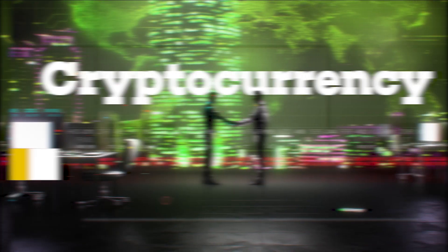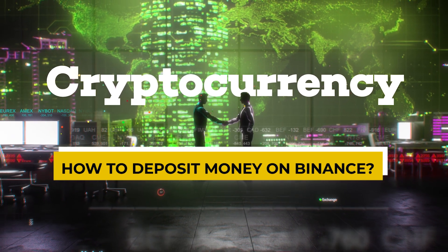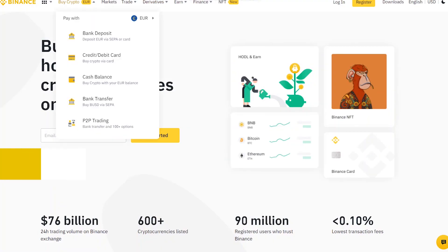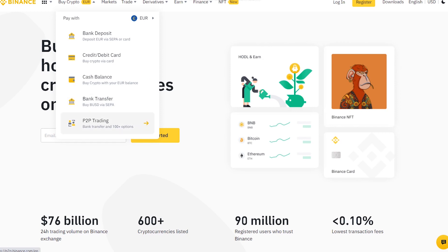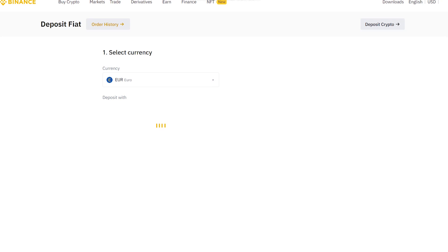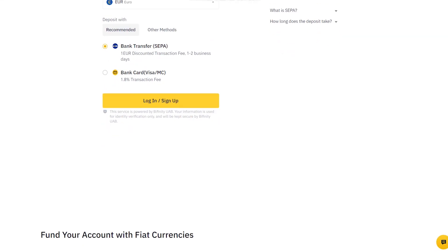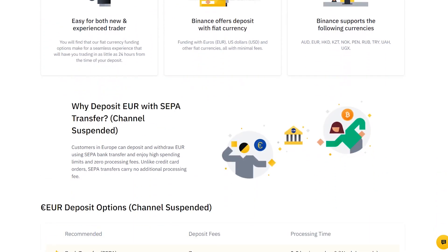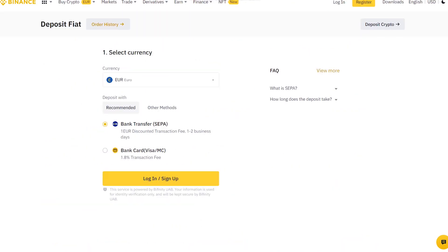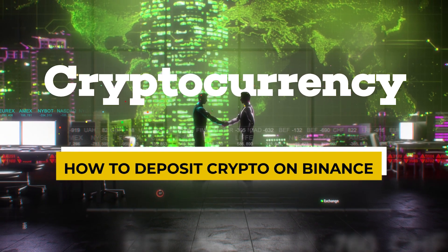Fiat deposits in up to 50 different currencies are accepted by Binance. Fiat can be deposited using a bank transfer or a credit or debit card. After making a deposit, you should be eligible to purchase Bitcoin and begin trading on Binance within 24 hours. The majority of deposit options are free, simple, and convenient.